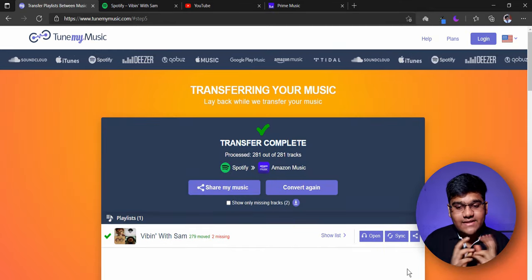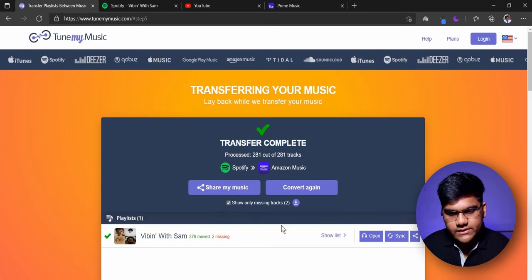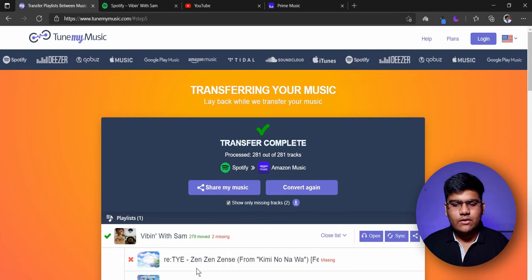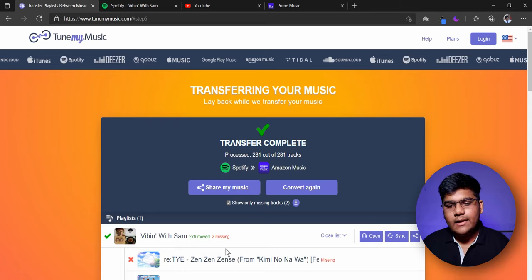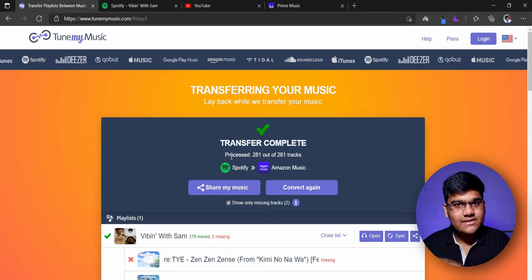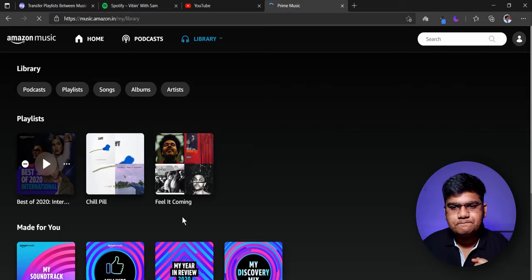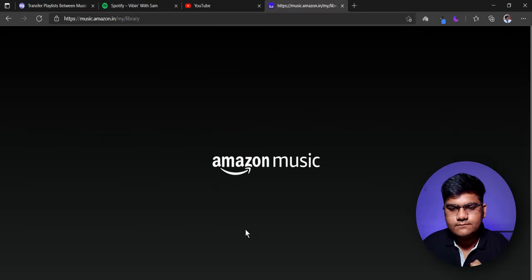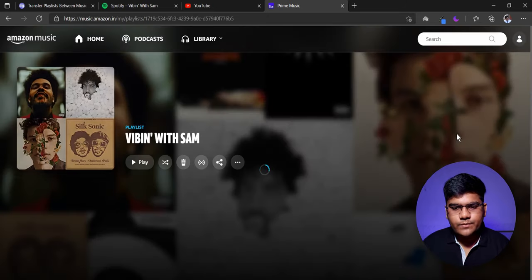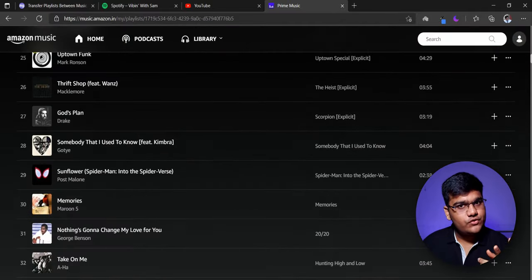Alright, transfer complete. But it's saying that two files were missing on Amazon Prime — let's see what those two songs were. Just click on this and show list, and it will show you the songs which are not available. If they are not available, you can't really do anything about it. Now let's check on Amazon Prime whether the playlist has been created. Let's refresh — and there it is: 'Vibing with Sam.' Let's open it and as you can see, all the songs are here except those two.